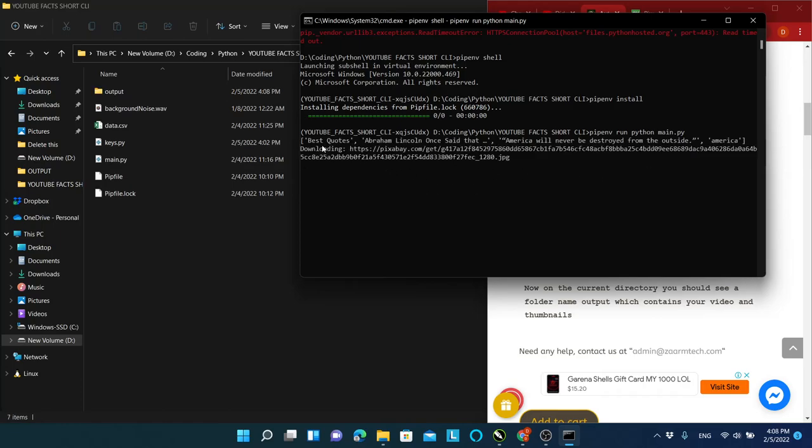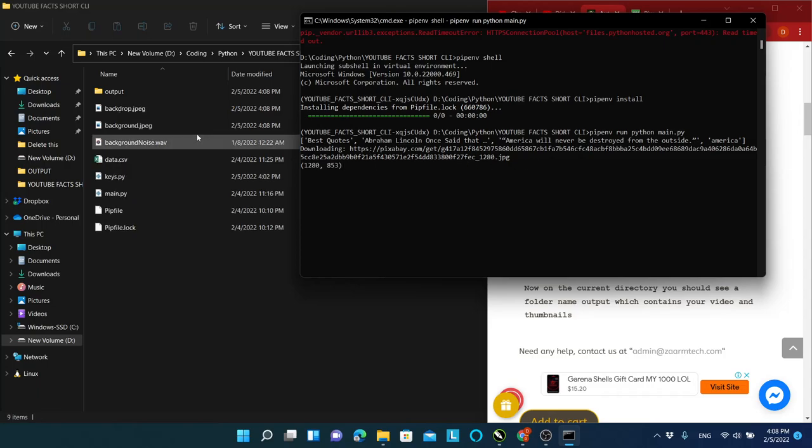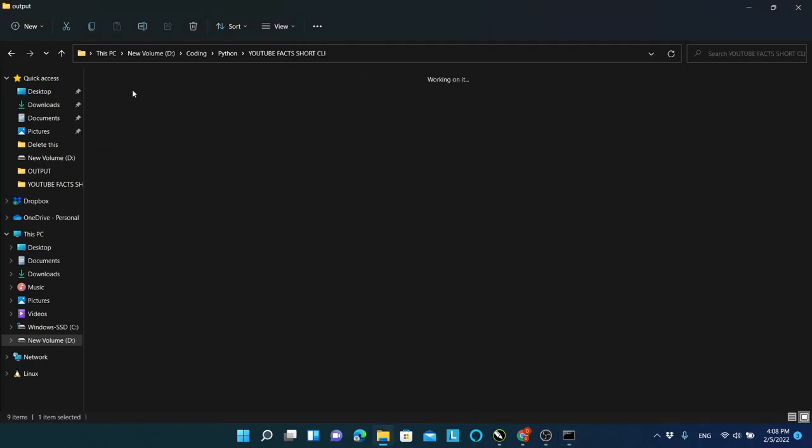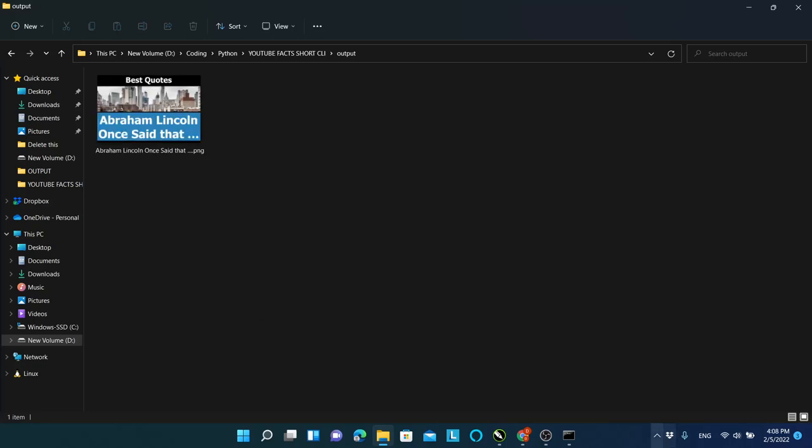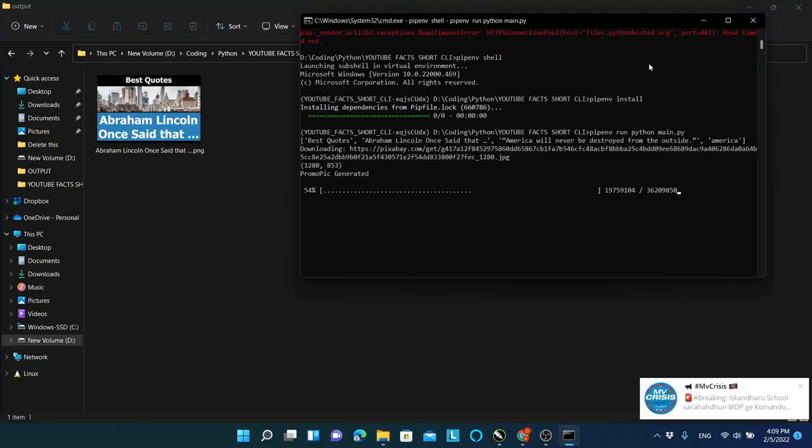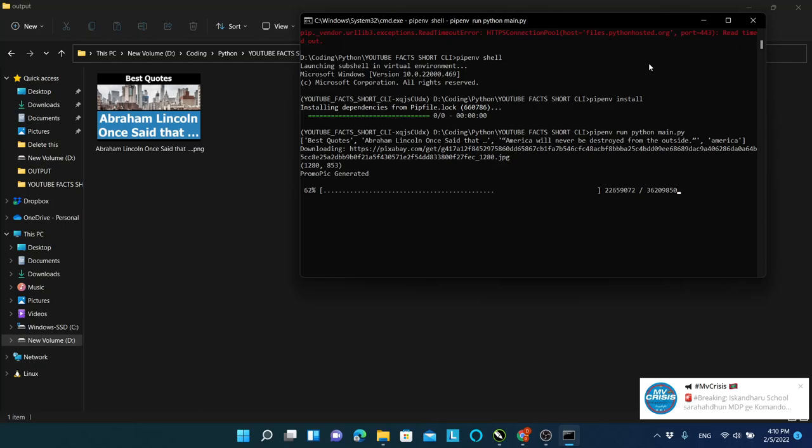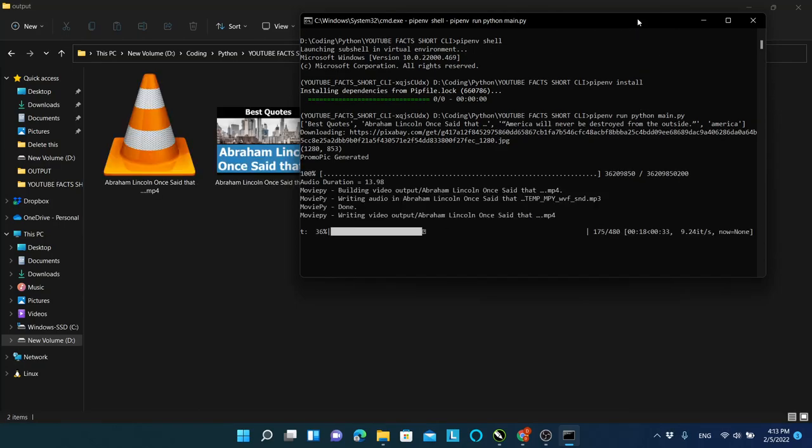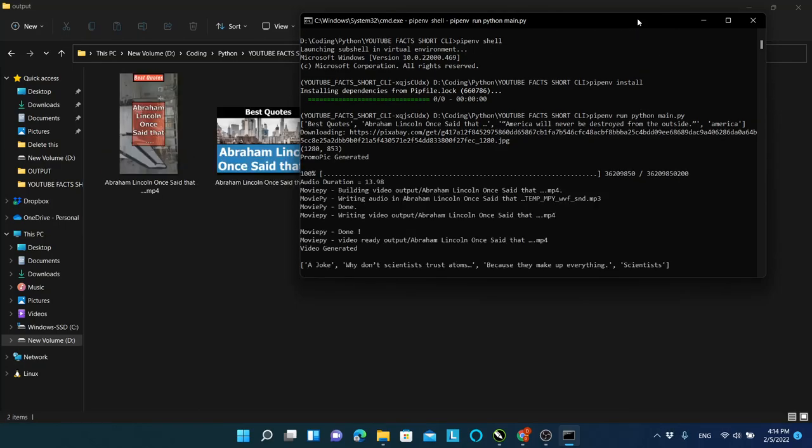After running the final command, you can see that the script has started generating your Shorts videos. This process might take a minute or two, depending on the number of rows in your data.csv file.